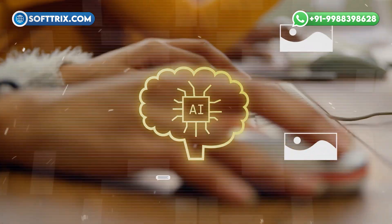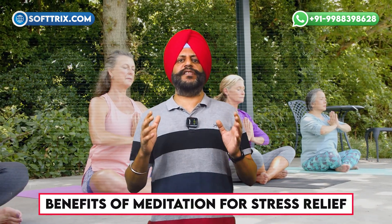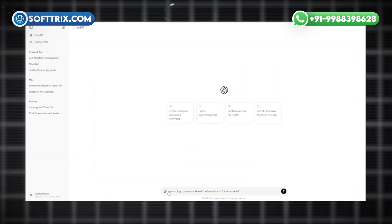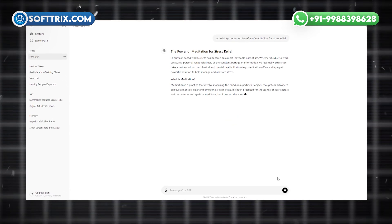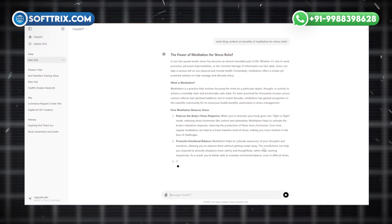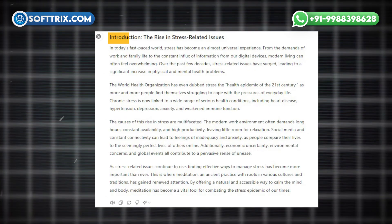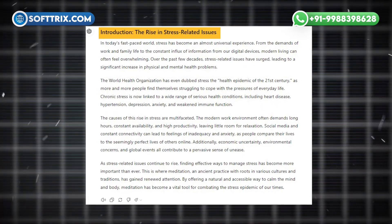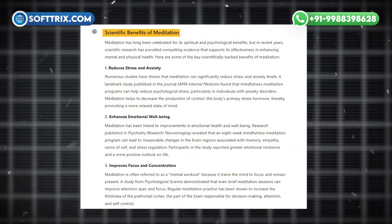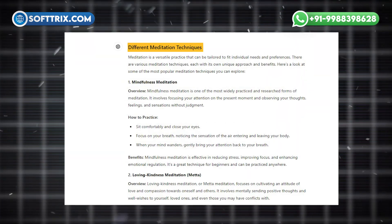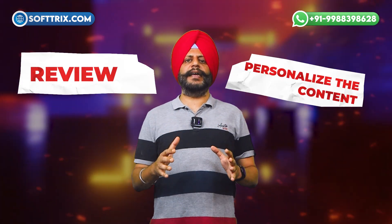Now comes the fun part: generating content. AI can help you create high-quality blog posts in a fraction of the time. Suppose you want to write about the benefits of meditation for stress relief. Using an AI content generator, you input the topic and the AI provides a structured draft — including an introduction about the rise in stress-related issues, sections on the scientific benefits of meditation, different meditation techniques, and personal anecdotes or case studies. Remember, it's essential to review and personalize the content to match your brand's voice.